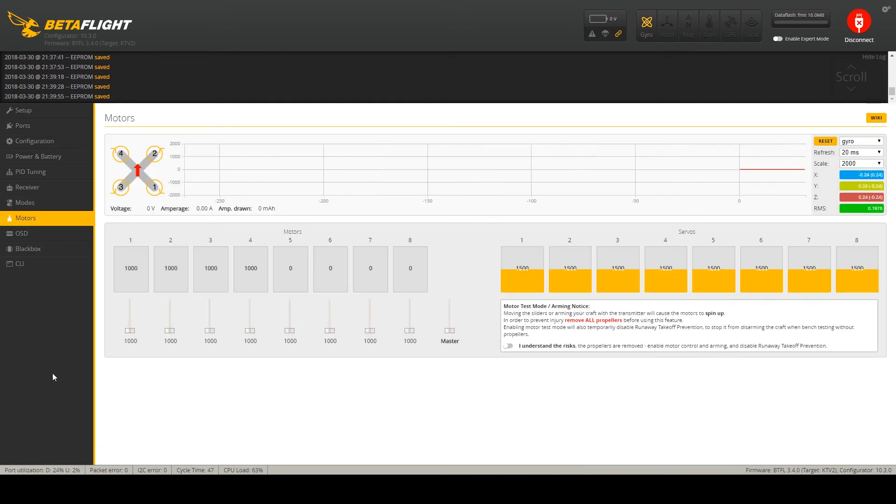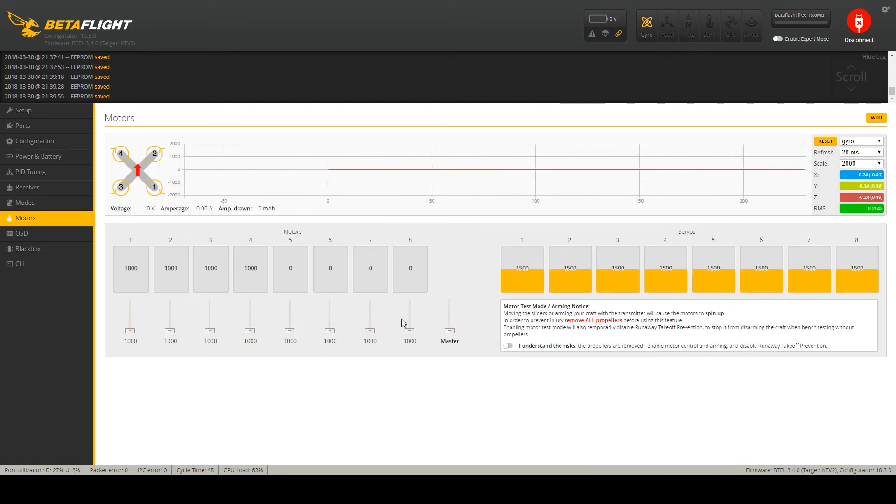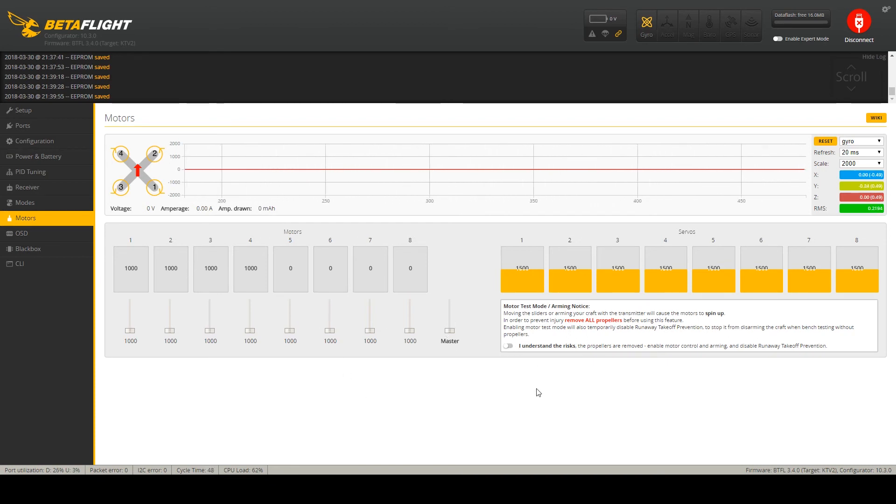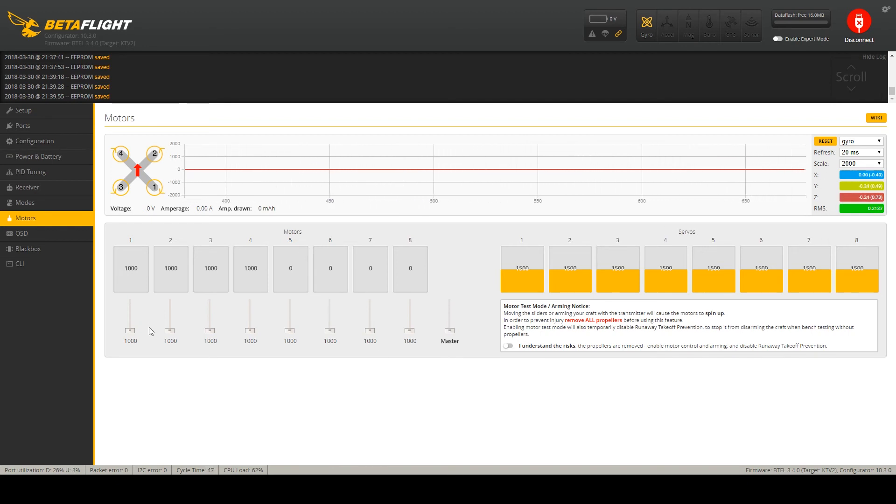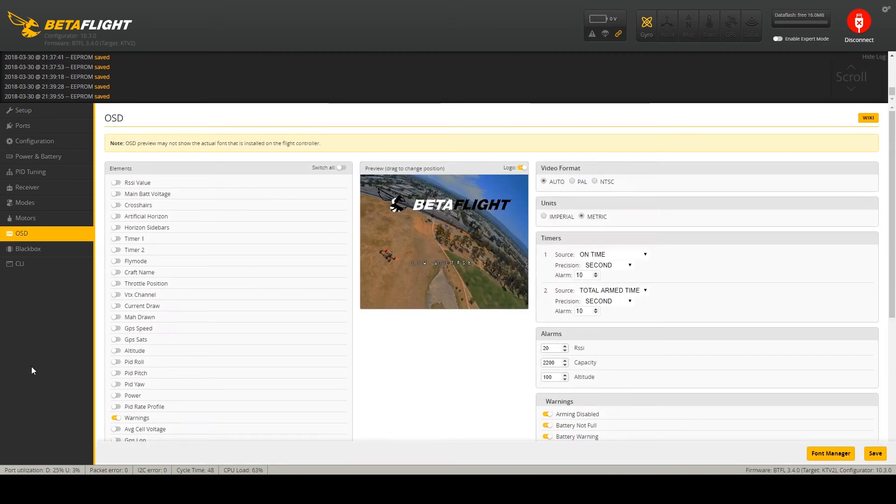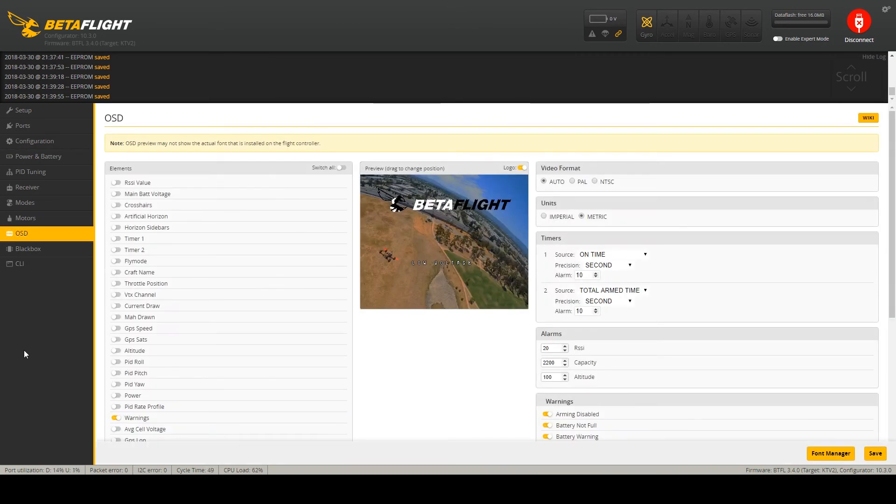Motors. This tab is just for the motor testing. So you can spin up each motor independently and measure the oscillations. So there is nothing to configure.